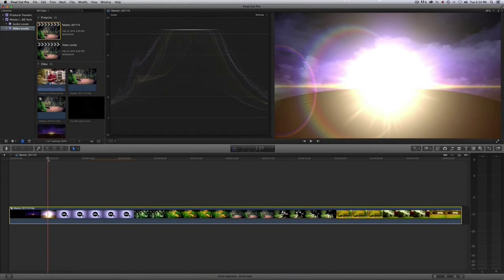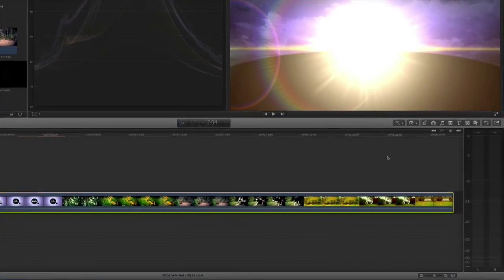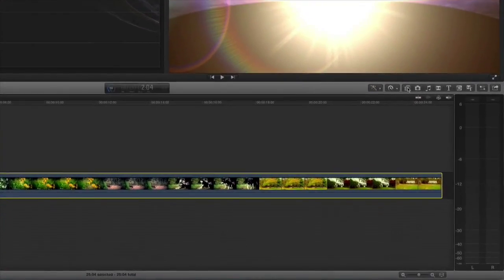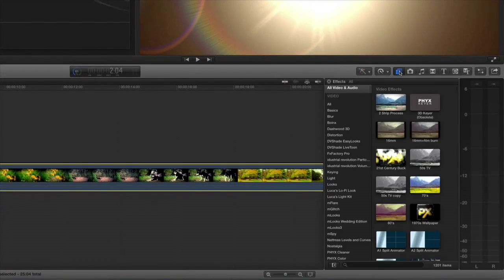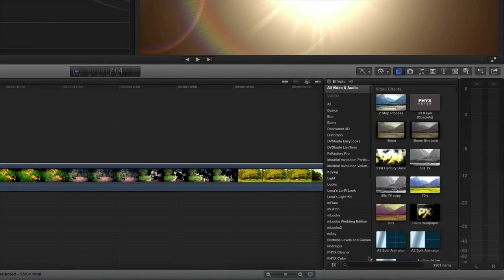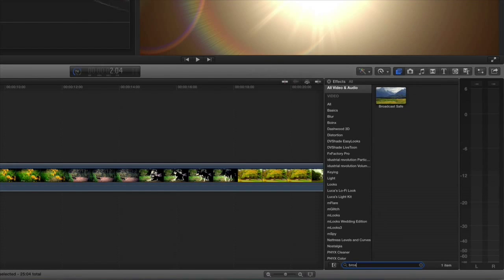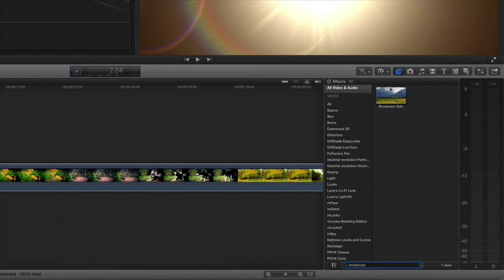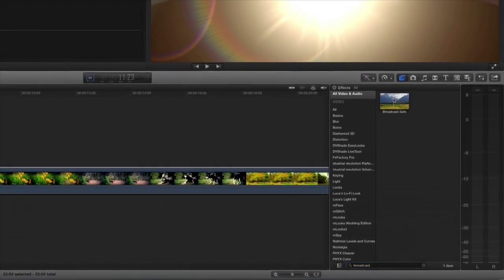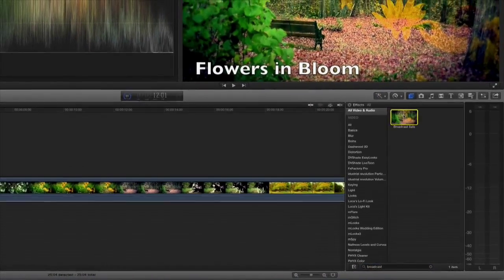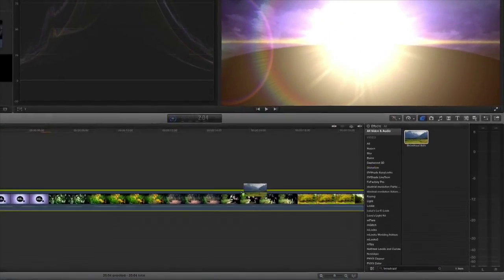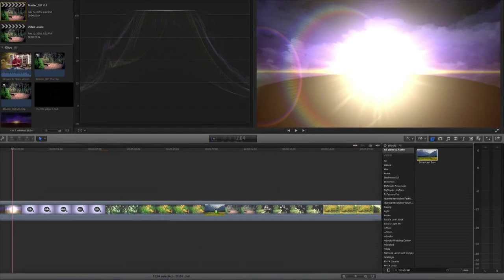To apply the filter, come over to the Effects Browser and open that up. In the search bar, type in 'broadcast' and that should bring up your broadcast safe filter. Drag that right to your timeline.